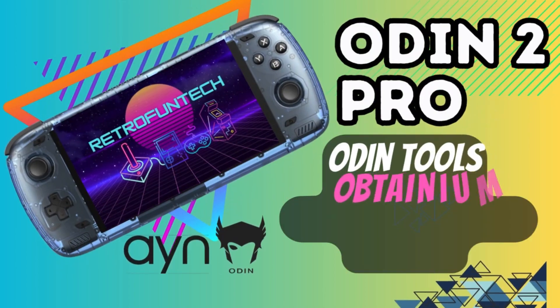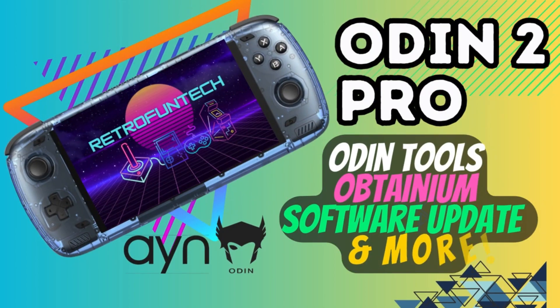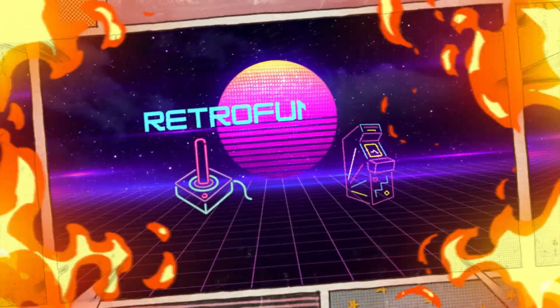Obtainium, Odin, Tools, software updates, and even a look at my case. Let's check it all out.